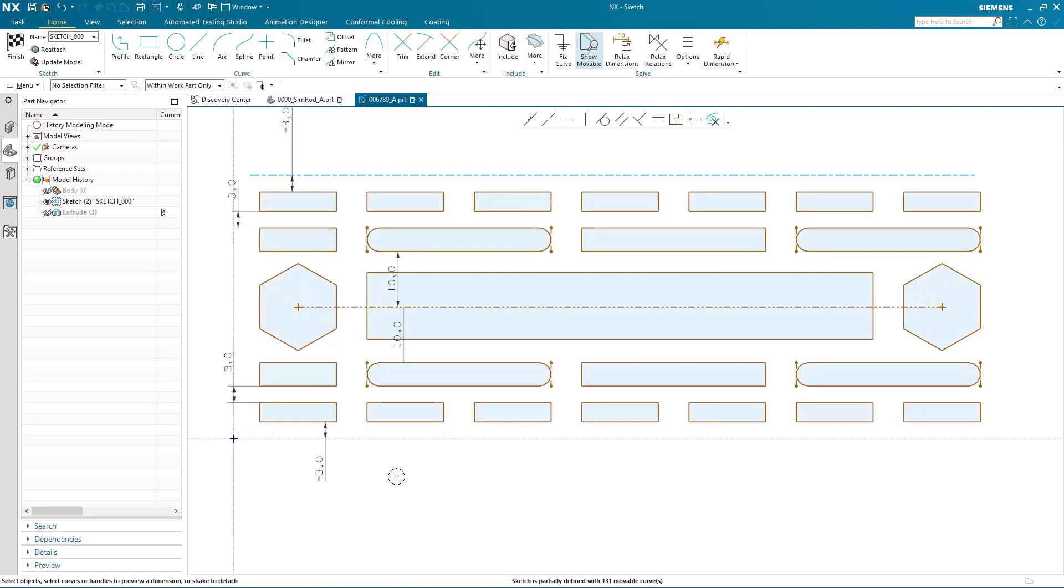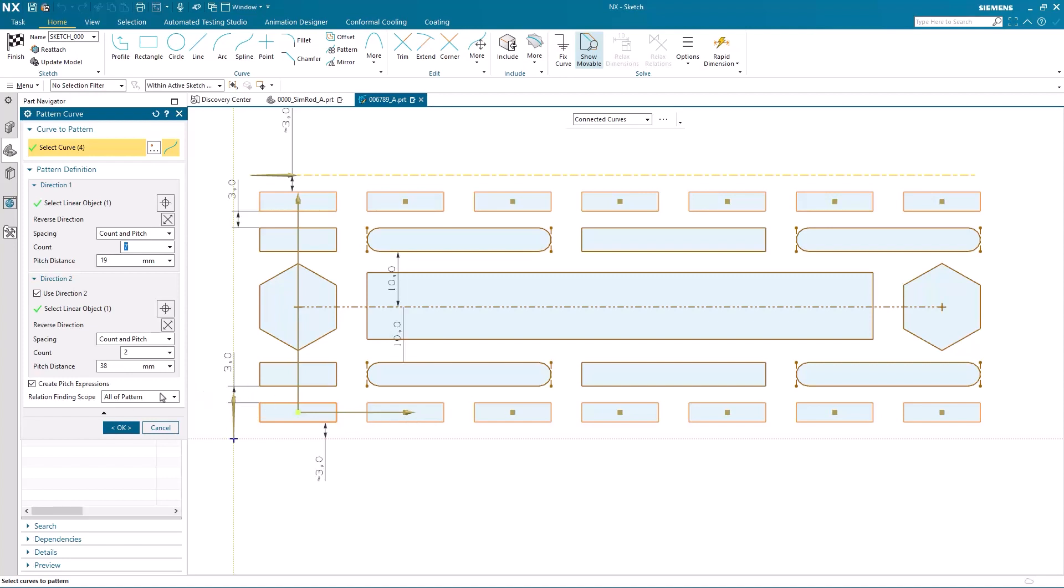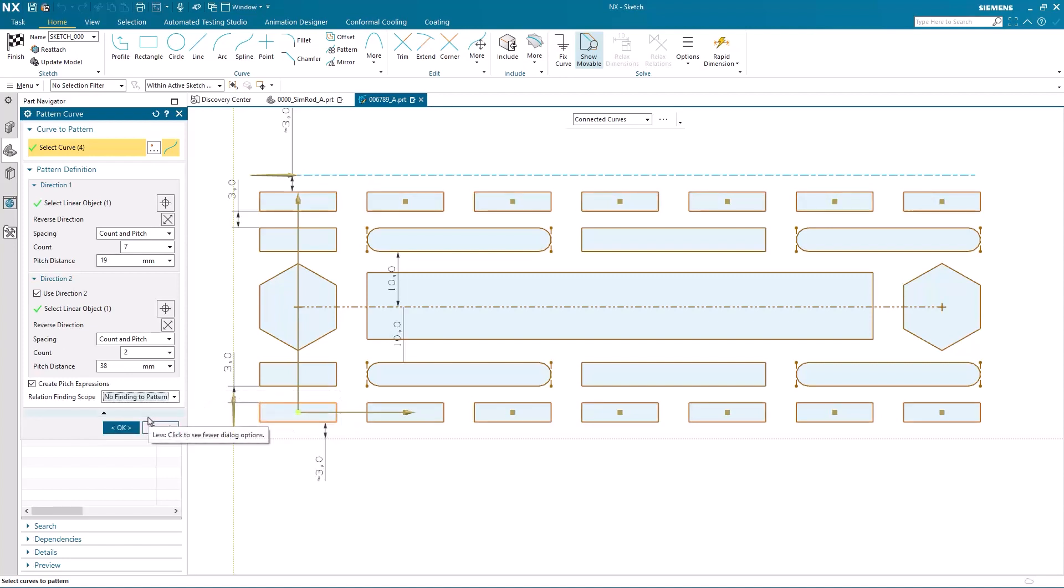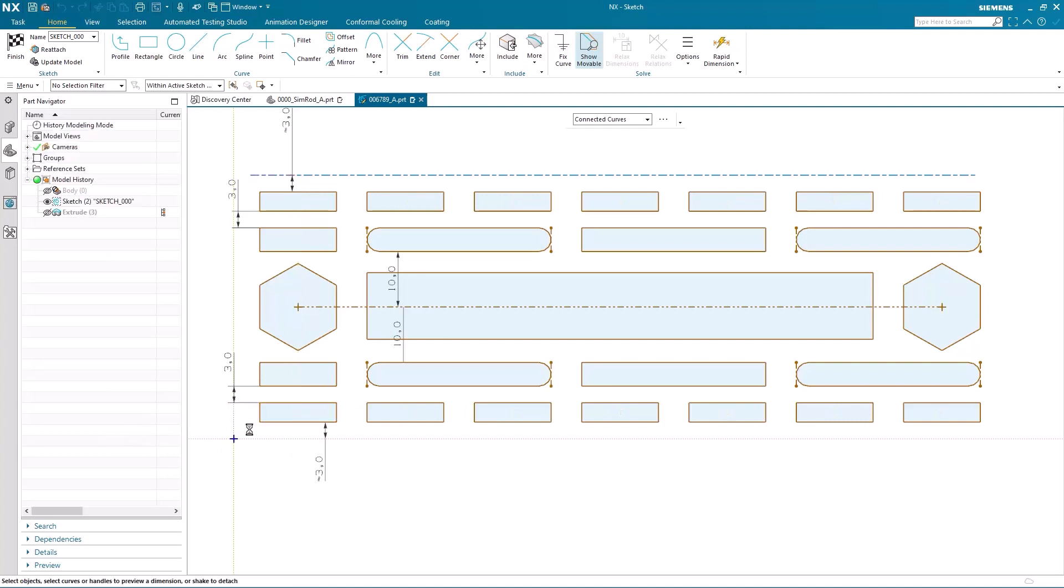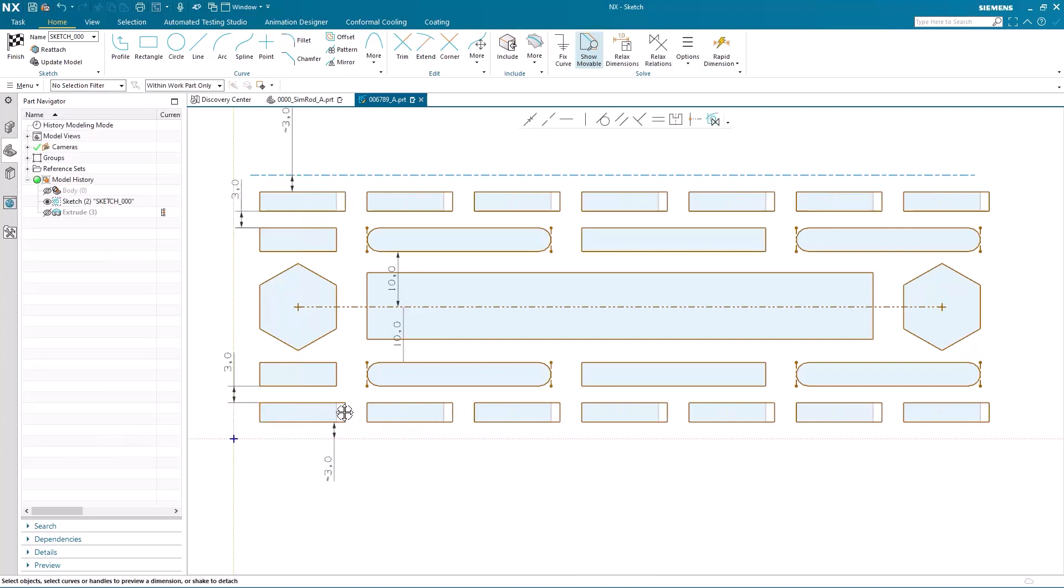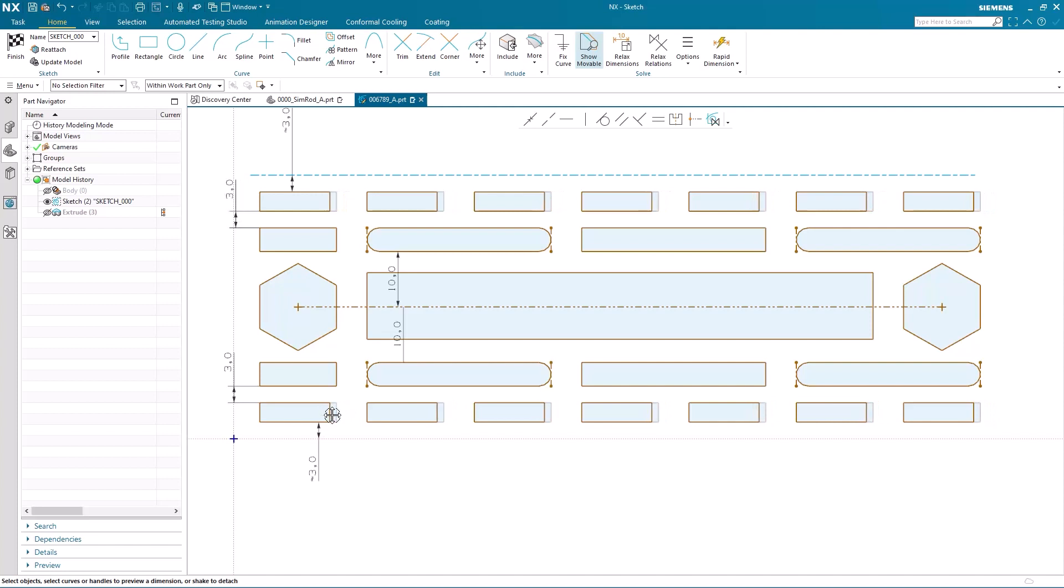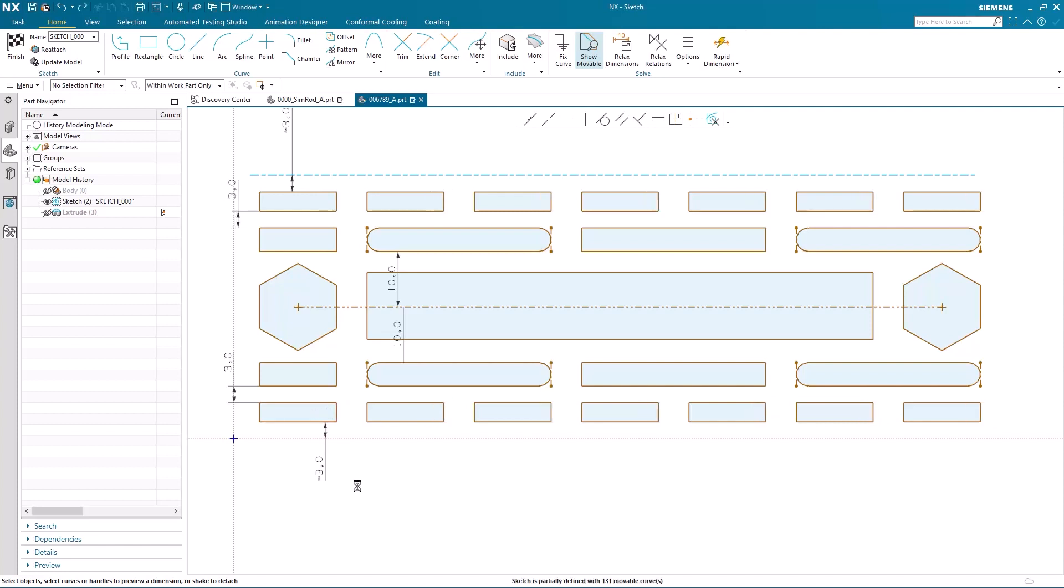Let's take a look at one of the other options. So we edit the pattern again. And this time I'm going to choose no finding to pattern. Now when I edit the pattern, it only affects the instances in the pattern and nothing else. No other relations are found.